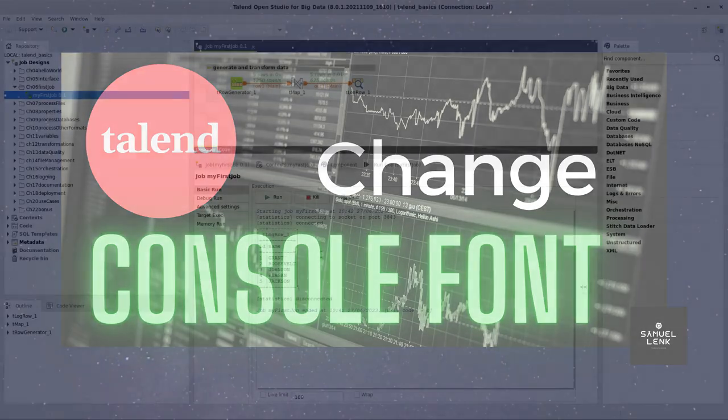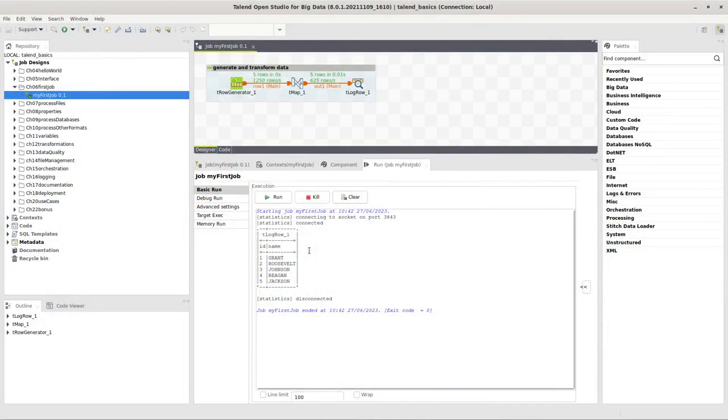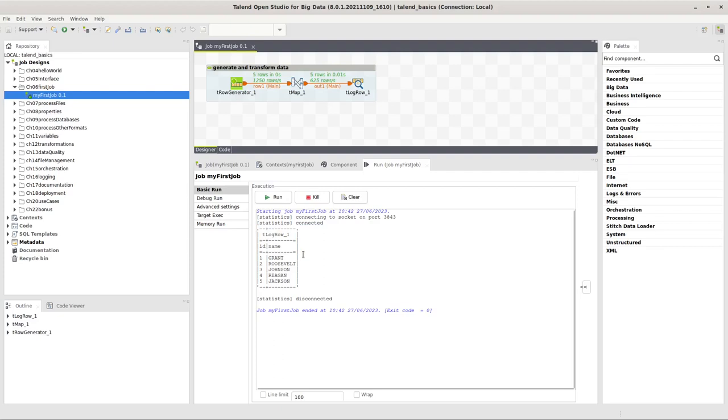In this quick tip video I will show you how to change the console font and size when you are working with Talend Open Studio developing your integration jobs.